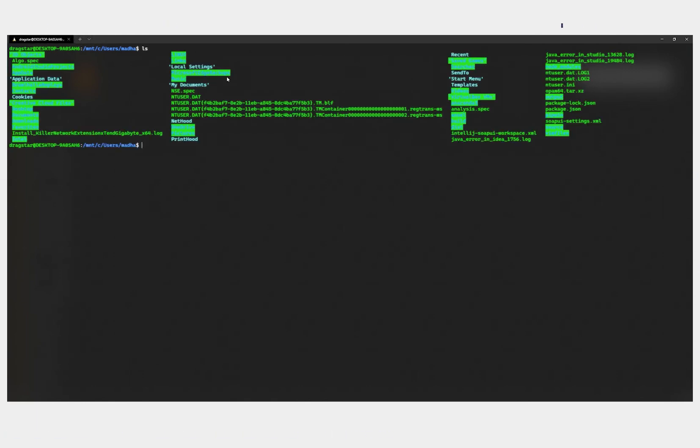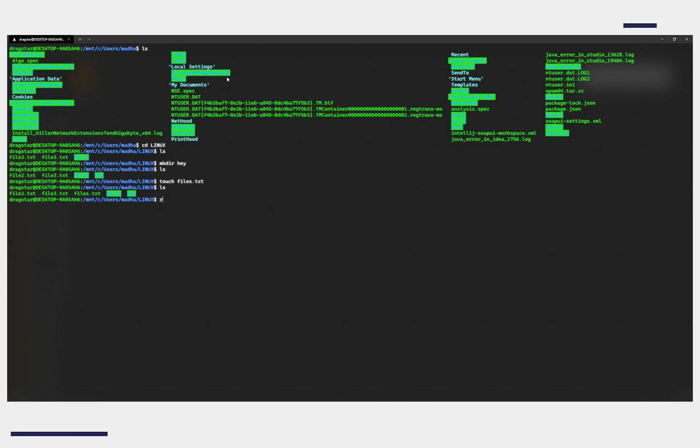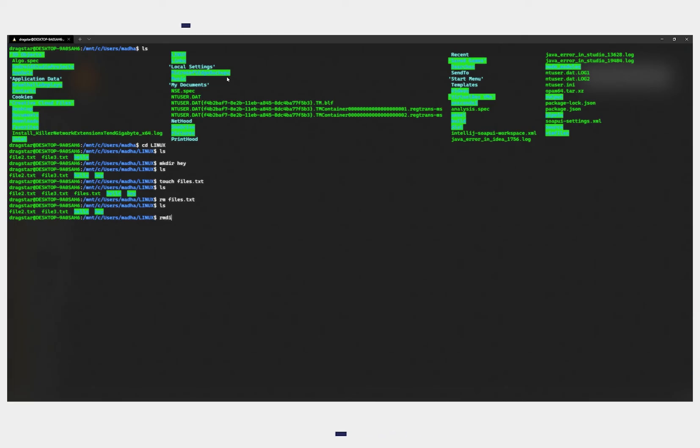Type in ls to list all the files and folders in your current directory. Use cd to navigate in and out of folders. Use mkdir to make a new folder. Use touch to create a new file. To remove a file use rm and to remove a folder use rmdir.